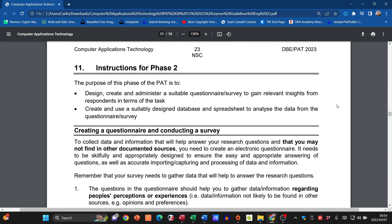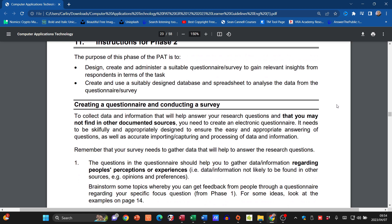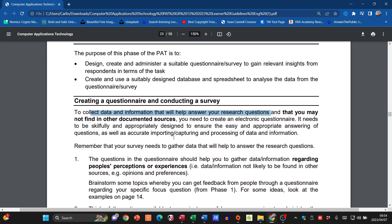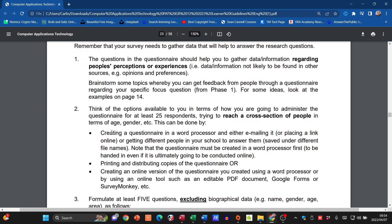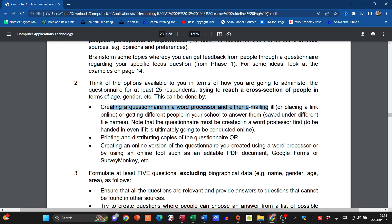Creating the questionnaire: you need to collect data and information that will help you answer your research questions from Phase One. The questions should help you gather data regarding people's perceptions or experiences — info not likely to be found in other sources. Create a questionnaire in a word processor and either email it or use Google Forms. Keep the link as proof and take a screenshot of it as well.